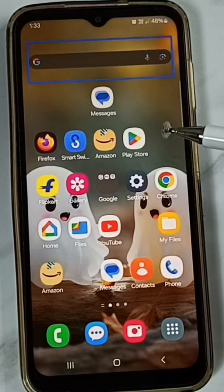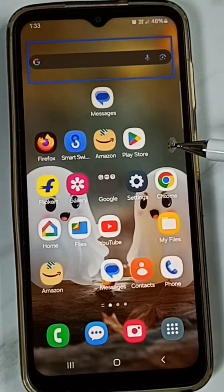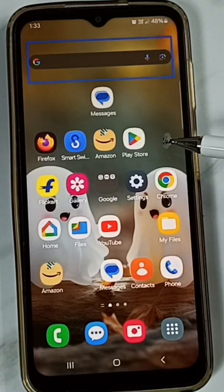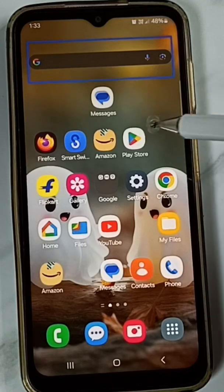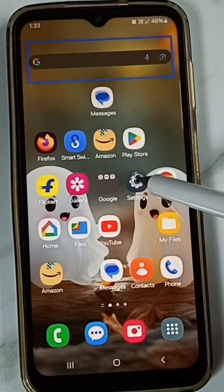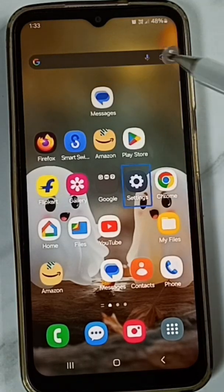Hi friends, this video shows how to turn off TalkBack. Please don't forget to subscribe to this channel, and please like and share the video. Right now TalkBack has been enabled on this phone.